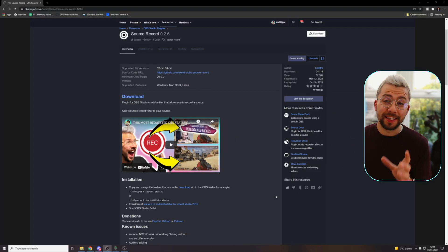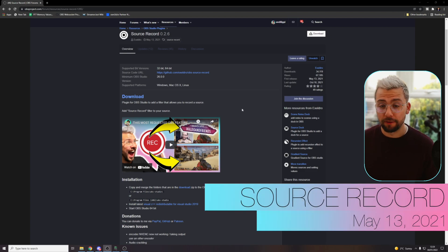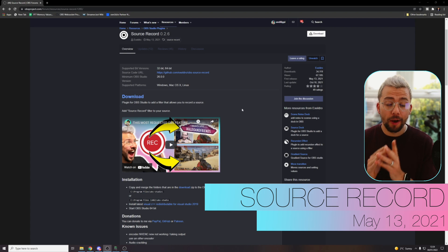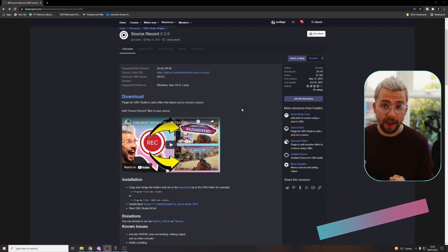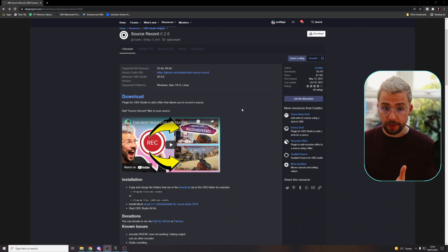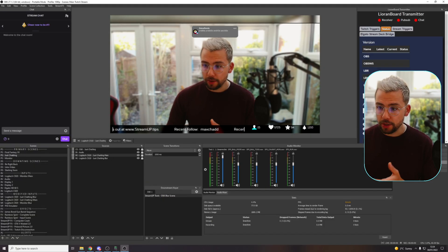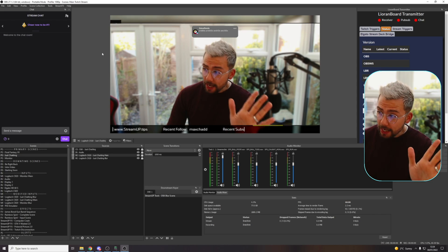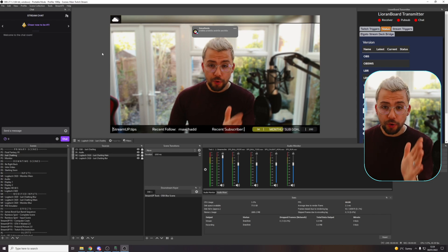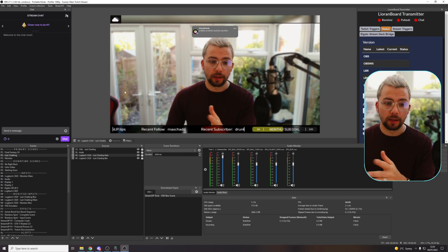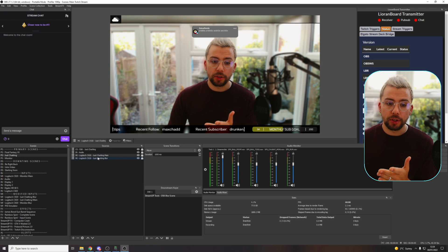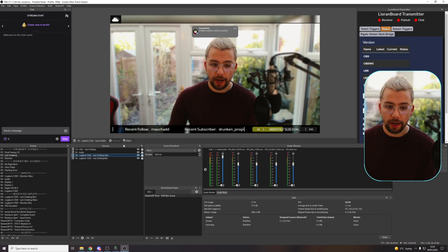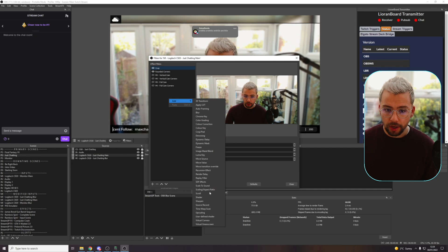Next up is the source record plugin. I absolutely love this one for when I'm filming things for social media or anything like that that requires me to have a clean output of a specific source. Basically, what this means is inside of OBS, when you start recording and you're recording anything that's on the screen, you could record it separately as well. So if I wanted to record, say the camera on its own, I can go to filters on the camera.